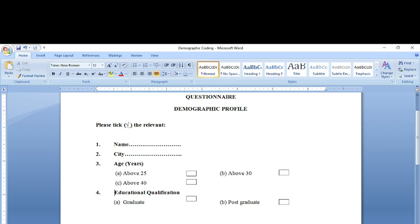Please don't forget to subscribe as it helps carry on the channel successfully. As can be seen in this demographic profile, I've asked the respondents about their name, city, age, and educational qualification. If I want to make age or educational qualification a part of my analysis, I would have to quantify this because the software for analysis would require it to be in quantitative terms.